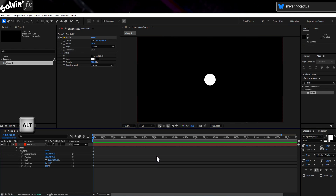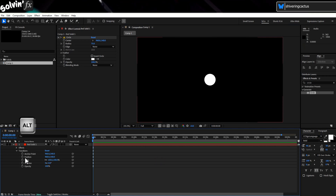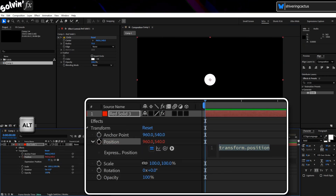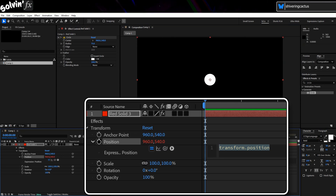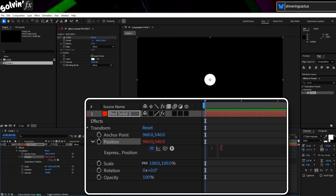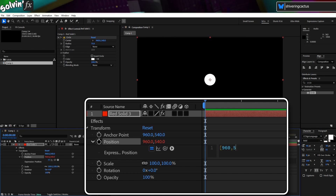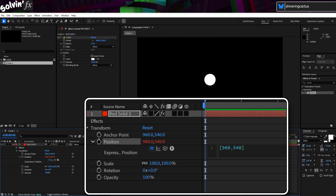Hold Alt and click on the stopwatch of the position property. This opens the expressions area, and we can now add a value for X and Y using this notation: square brackets, your fixed X value, comma, your Y value, close square brackets.